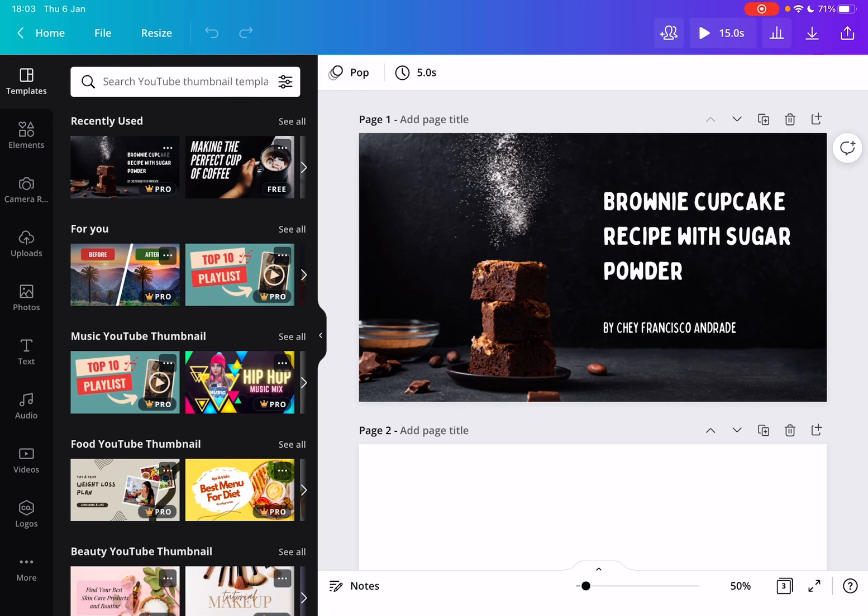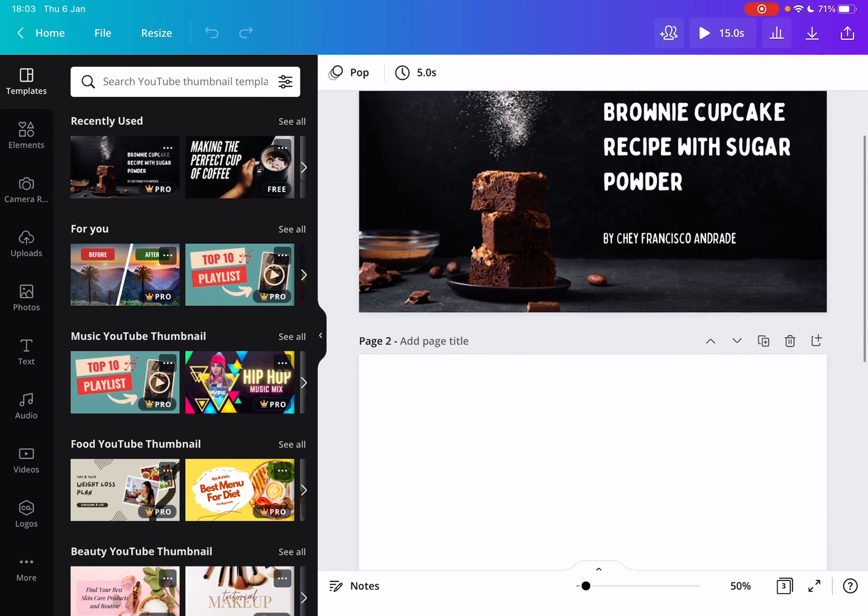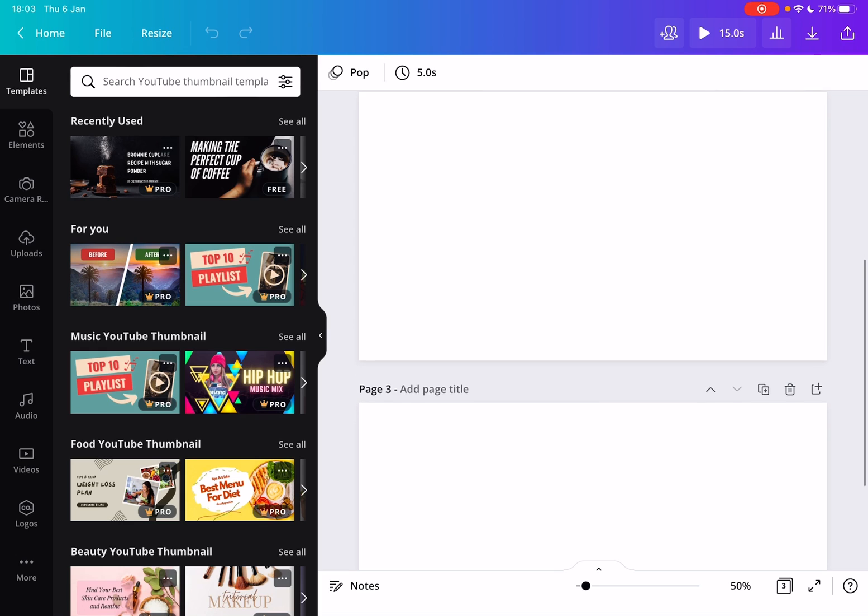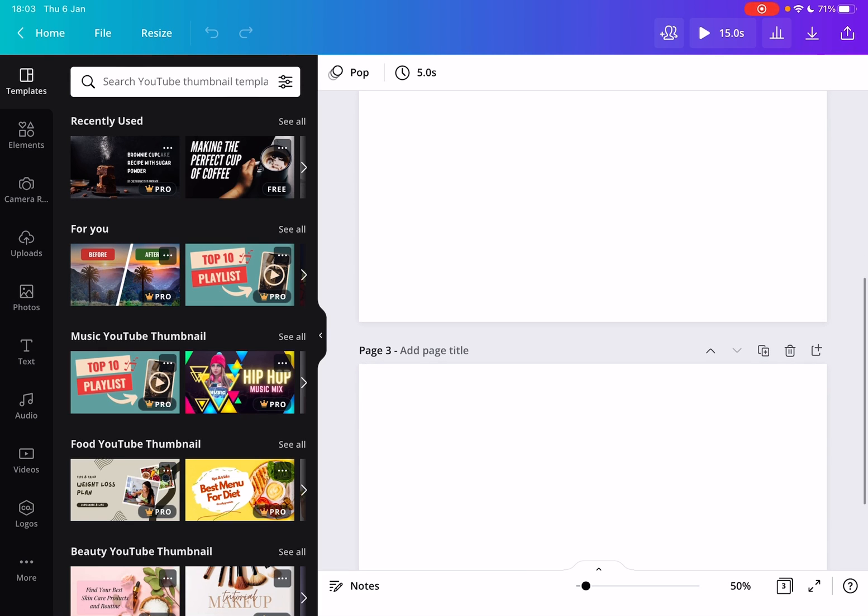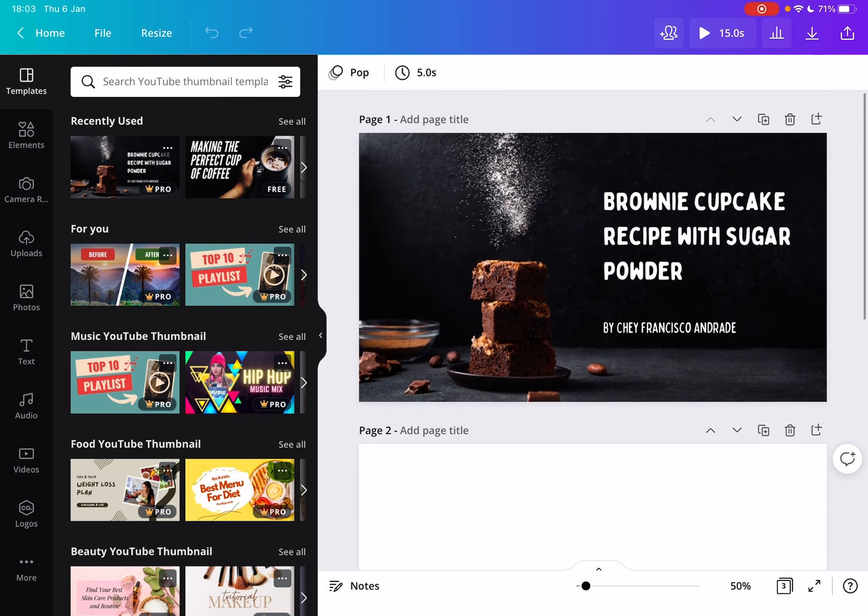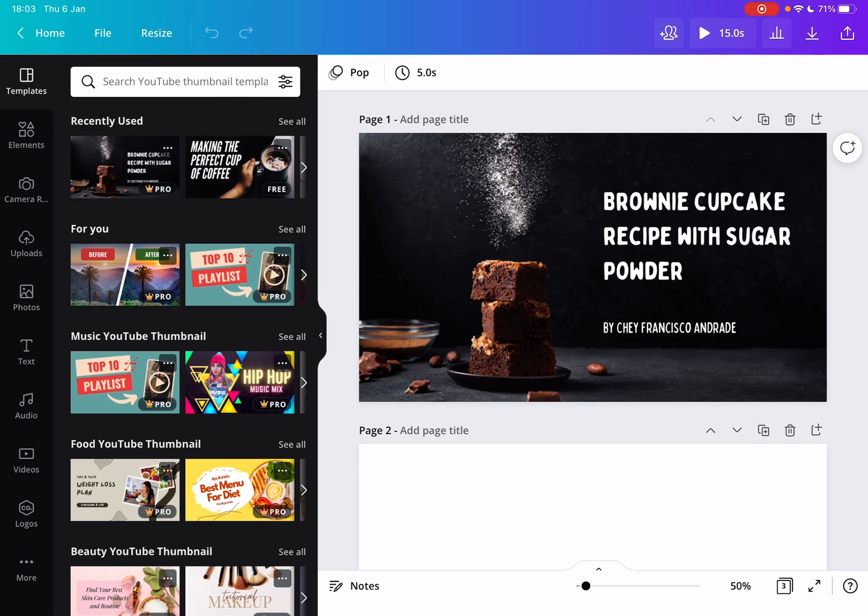First, open your Canva project. To change the order of the slides or pages, you have two options. The first one is by going to the Pages tab, which is on the bottom right corner. You will see the number of your pages inside this little rectangle.